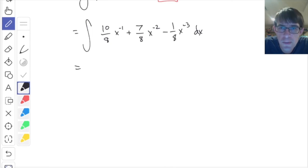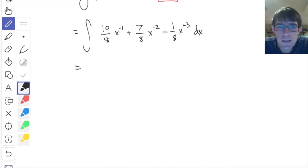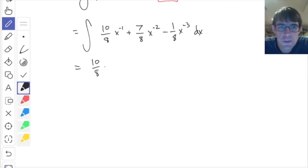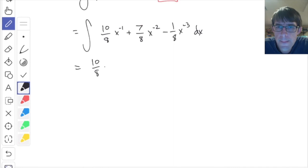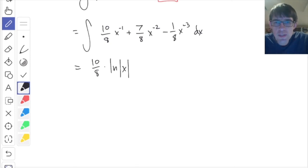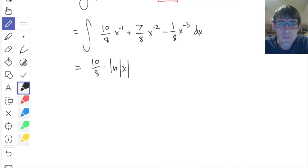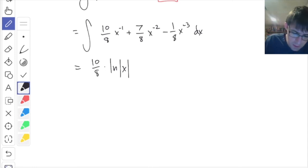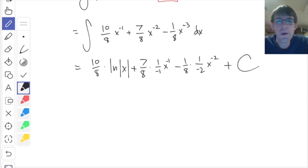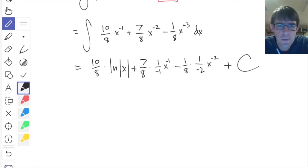Now actually taking the antiderivative: for x to the minus one, there is a special rule — the antiderivative is ln of absolute value of x. For any other power, you increase the power by one and divide by the new power. So ten-eighths times ln absolute value x, plus seven-eighths times one over negative one times x to the negative one, minus one-eighth times one over negative two times x to the minus two, plus c. You can simplify those fractions, but this is the antiderivative.